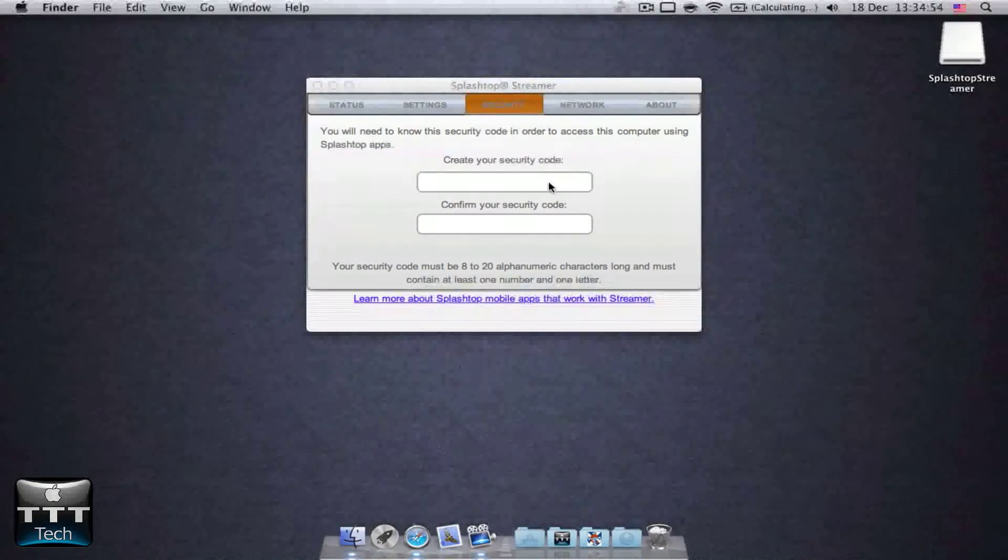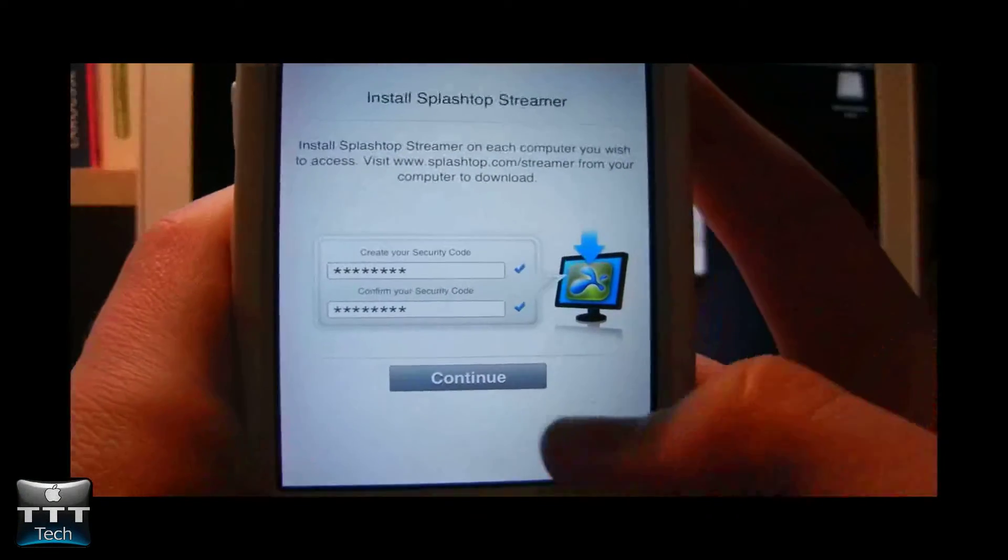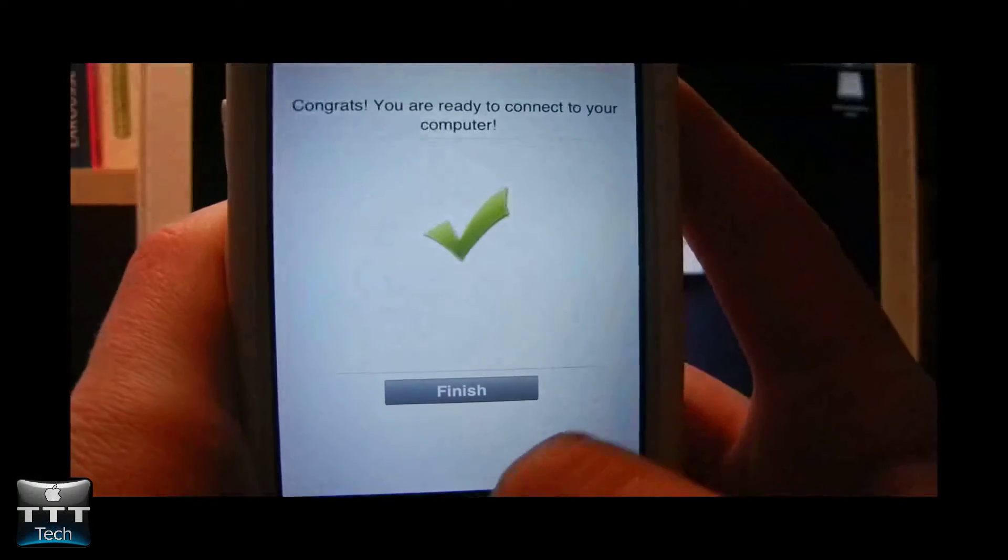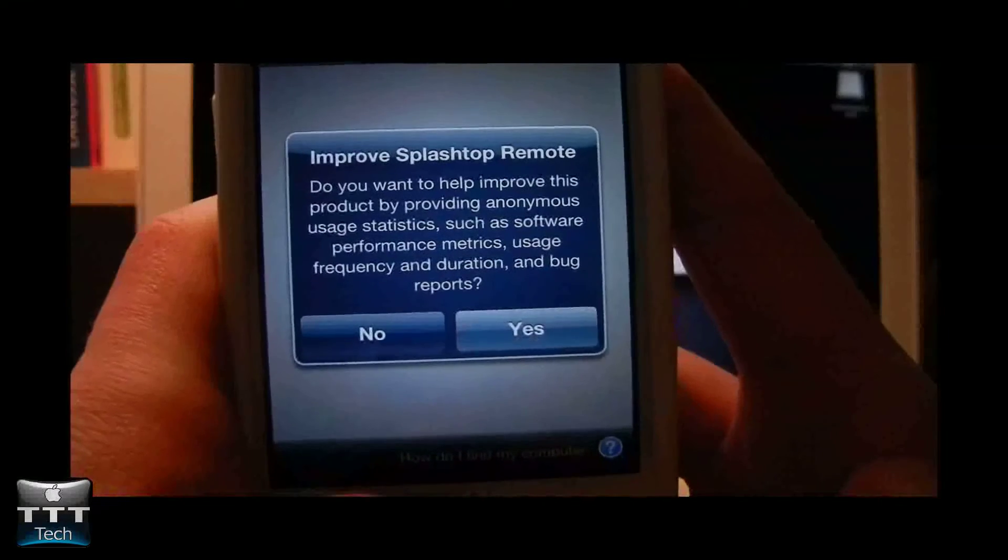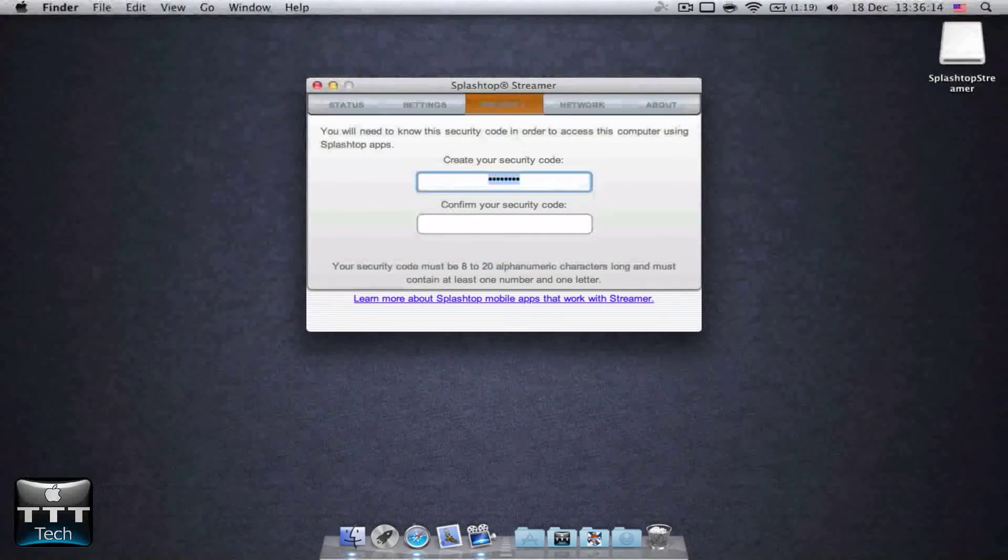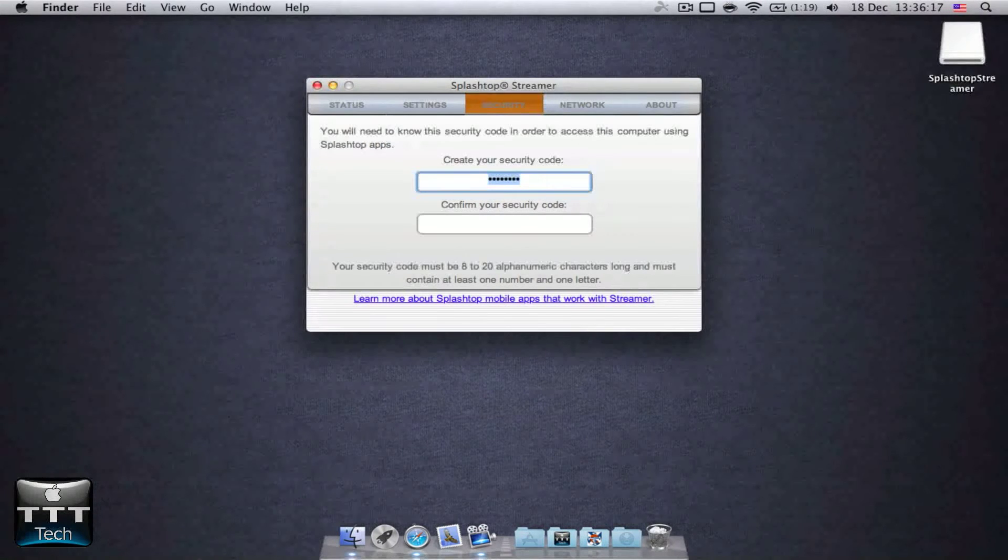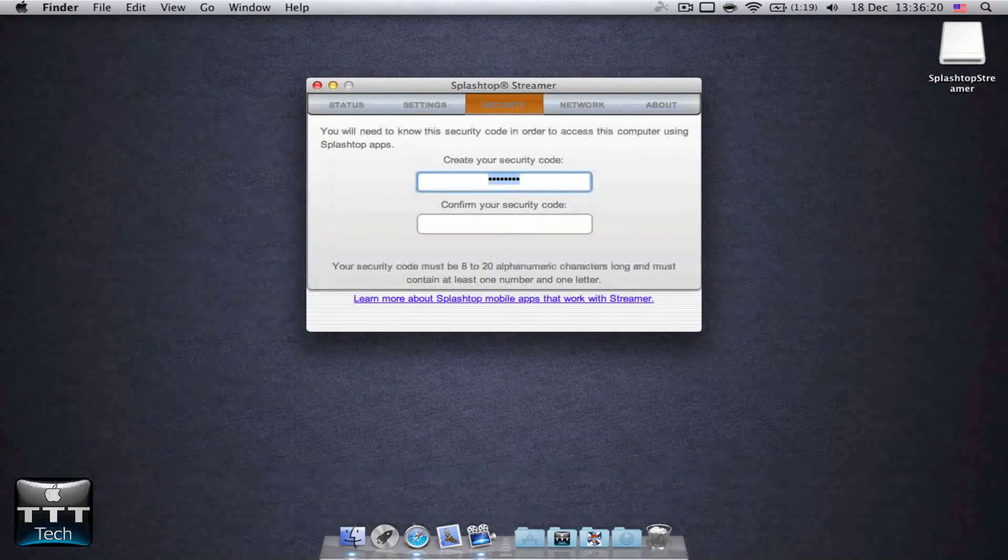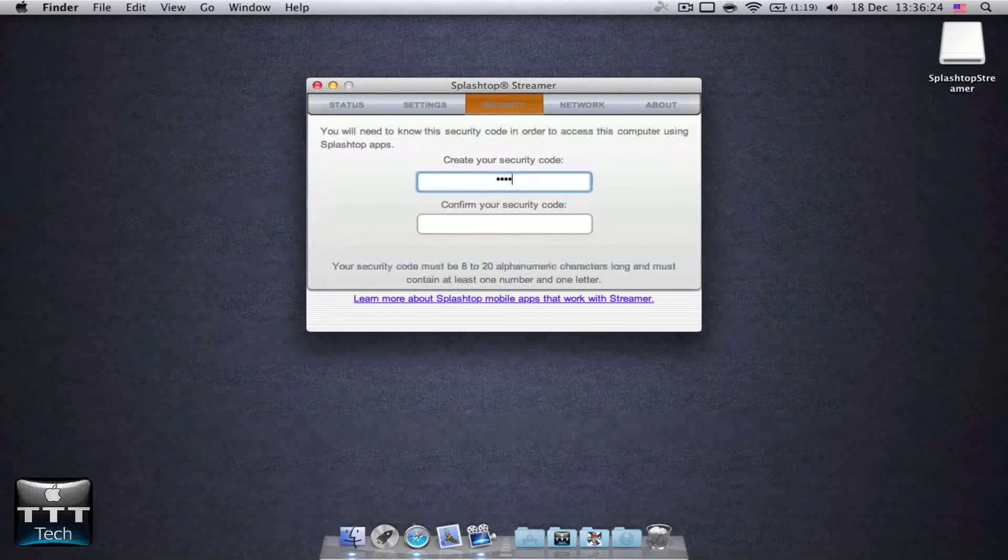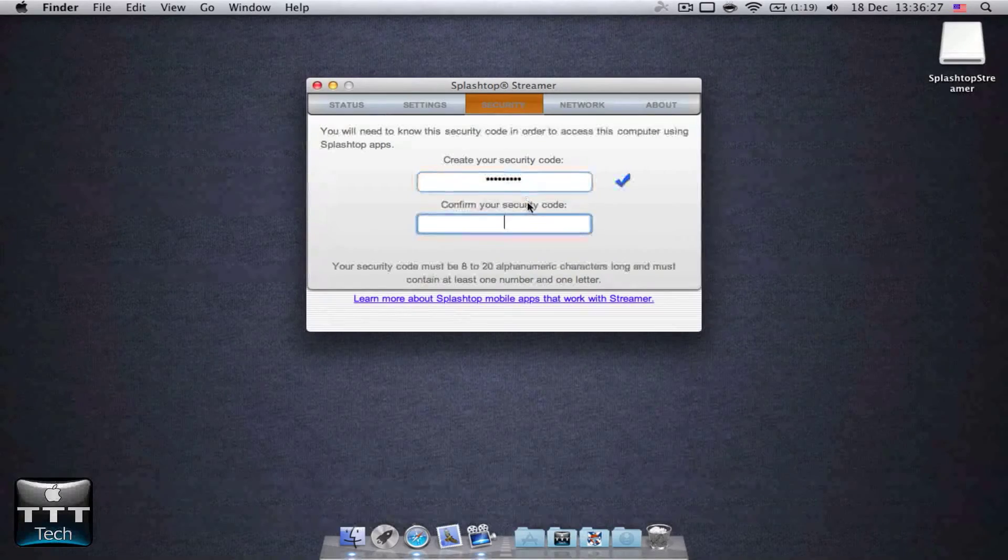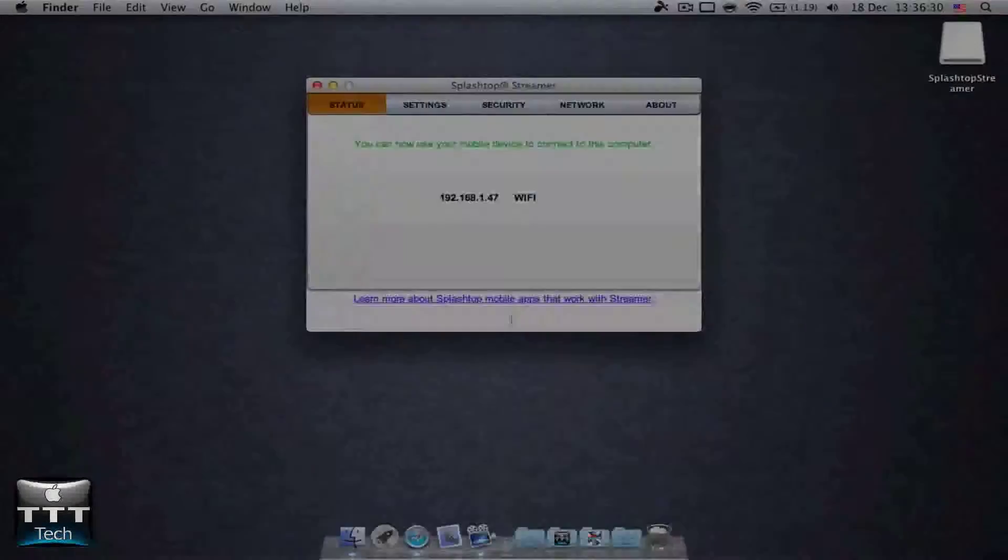Now you need to create your security code. So you need to press Continue right here. Finish. So once you've done it with your iPhone, you actually need to create your security code in your Mac. It needs to be at least 8 characters long and it has to have letters too. So I'm just going to put from 1 to 8 and the letter A. Alright.